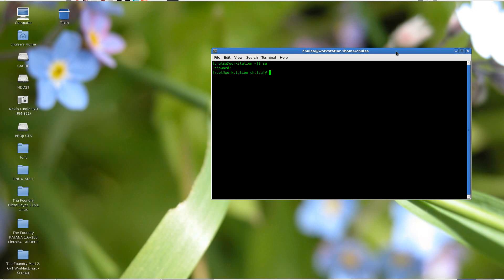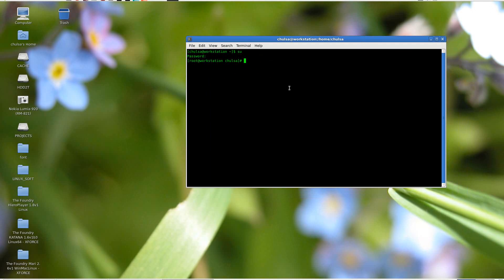Hello and good morning. First of all, in response to all of the questions that you guys asked me on YouTube about how to install the Foundry product — for example, Foundry Nuke, Foundry Guitar Hero Player, or Mari — today I am going to show you how to install on this.